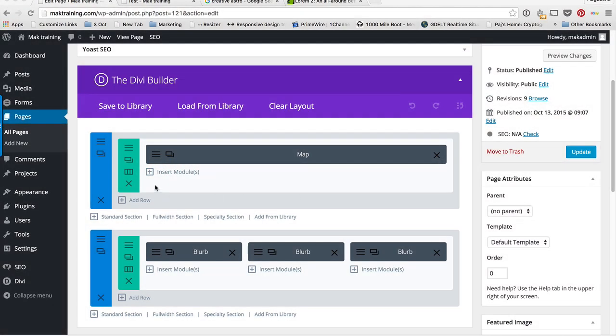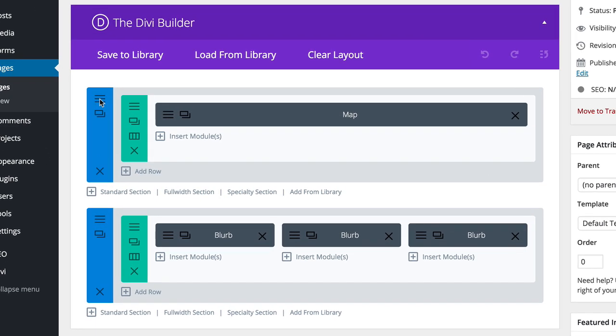So say for example you want to use this map over and over again throughout the whole website. What you need to do instead of designing it every time you want to add it onto the page, you can actually create it as a template and add it to the library. So let me show you how to do that.